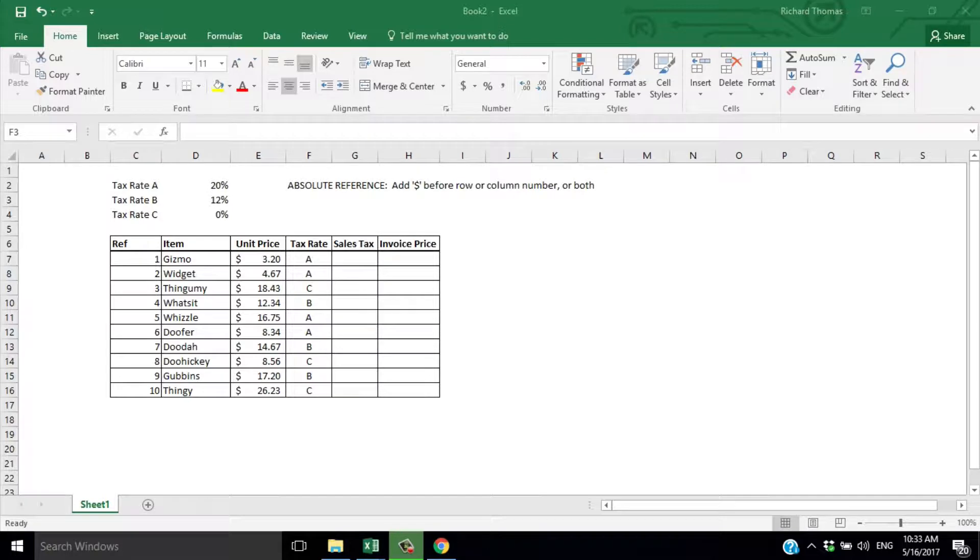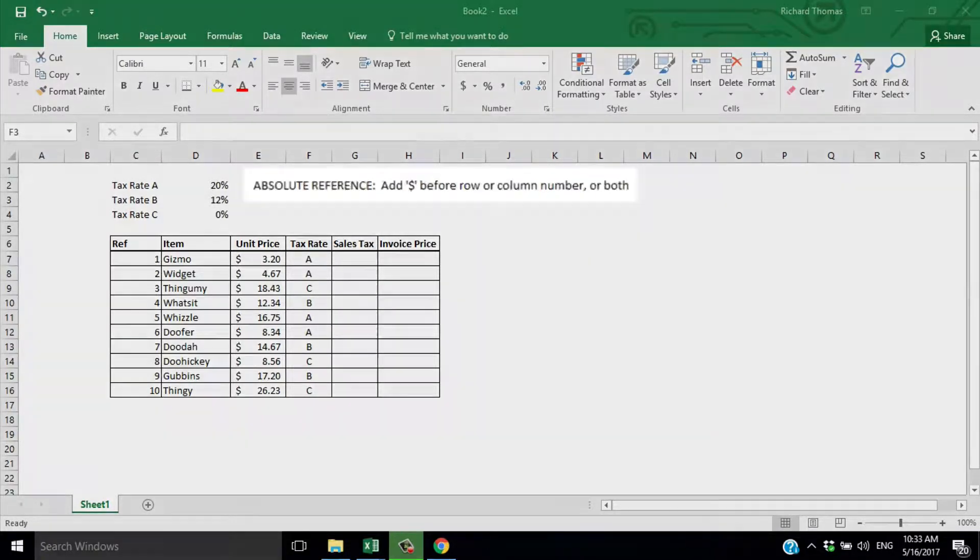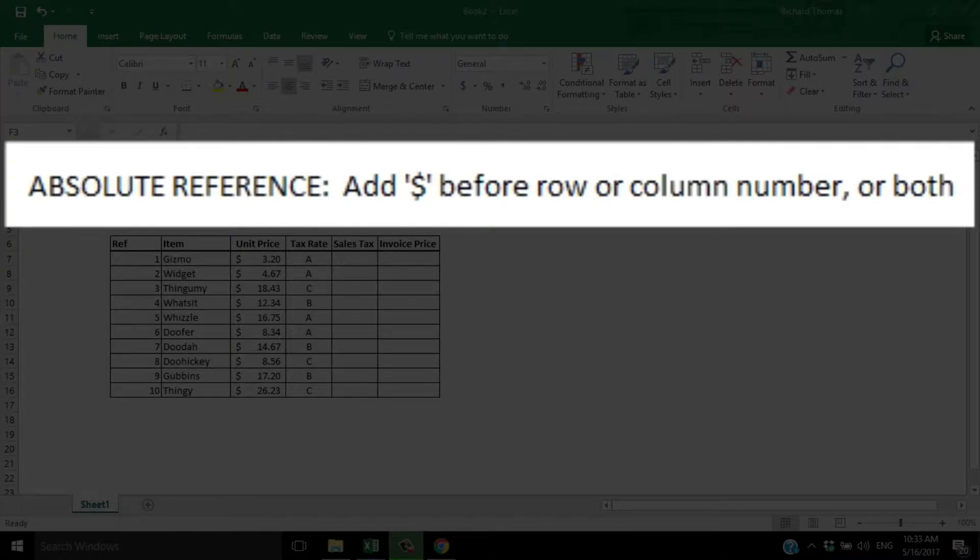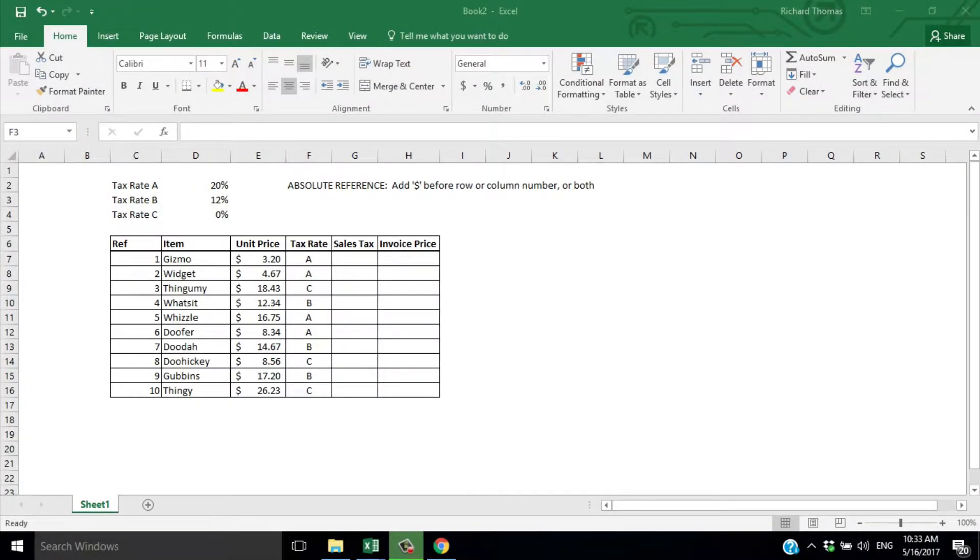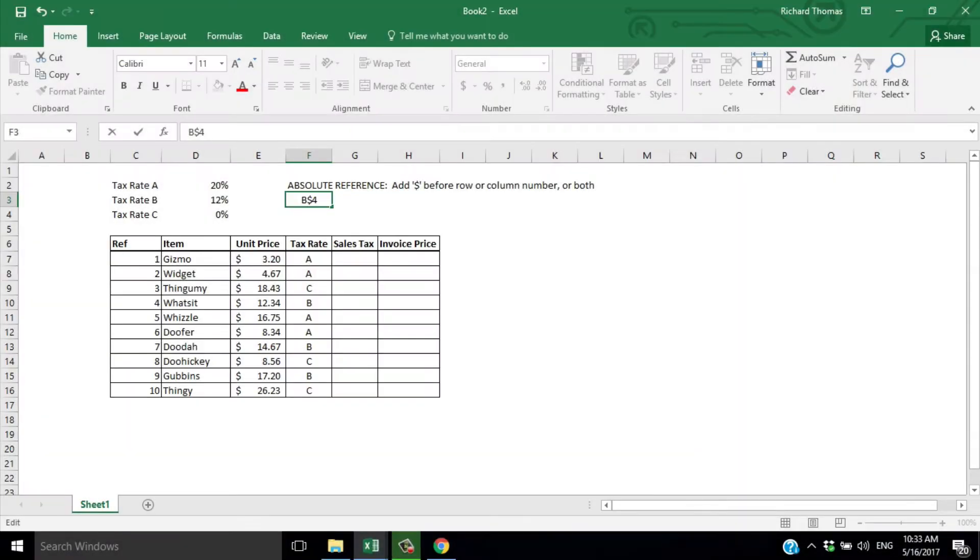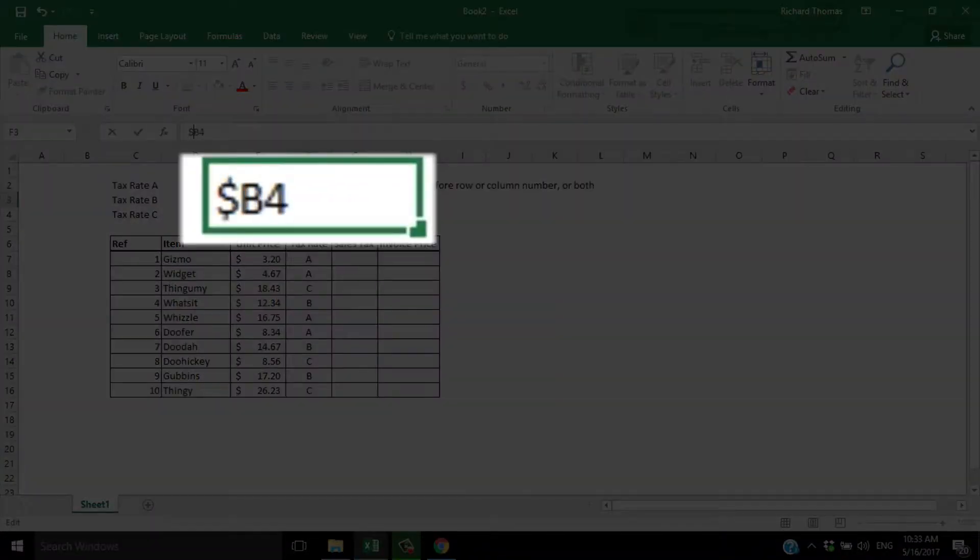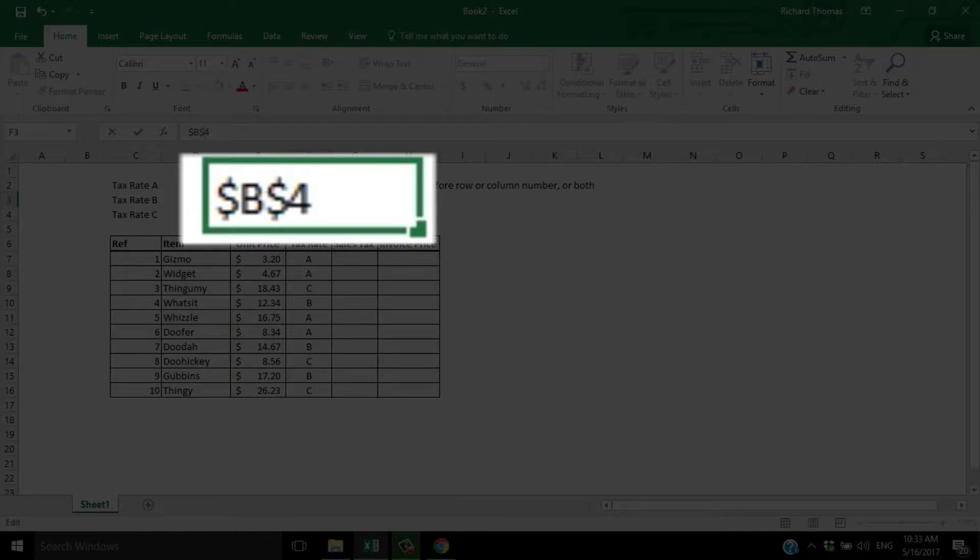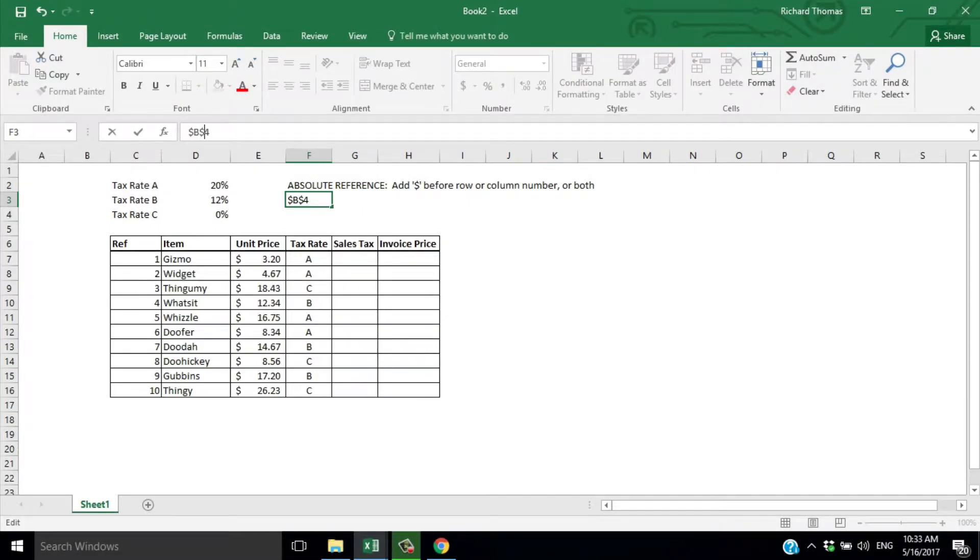There are two ways to make Excel refer to a constant as an absolute reference. One way is to add the dollar sign before either the row or the column number, or both. Adding a dollar sign before the row number makes the row a constant but keeps the column relative. A dollar sign before the column letter keeps the column constant but the row relative. And a dollar sign before both keeps both row and column fixed as constants.